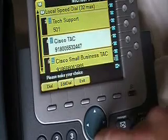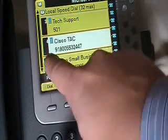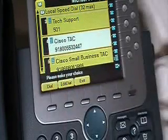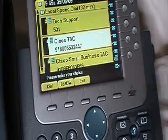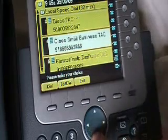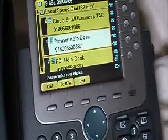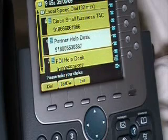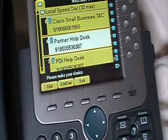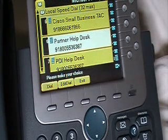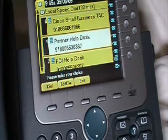Cisco TAC — if you notice in the number, it actually says 9, which means grab an outside line, and then the 1-800 number for TAC. I've got Cisco Small Business TAC, Partner Help Desk, etc. So these are speed dial numbers that you can have up to 32 on a system, programmed by your system administrator.